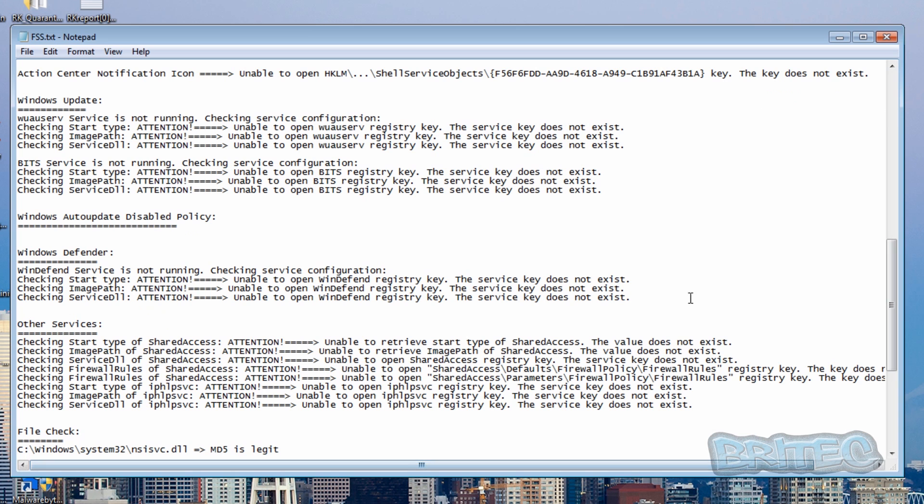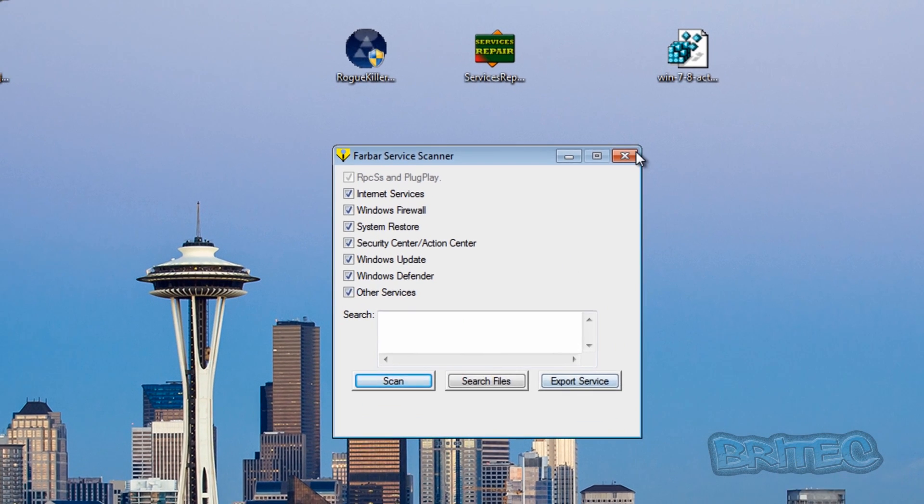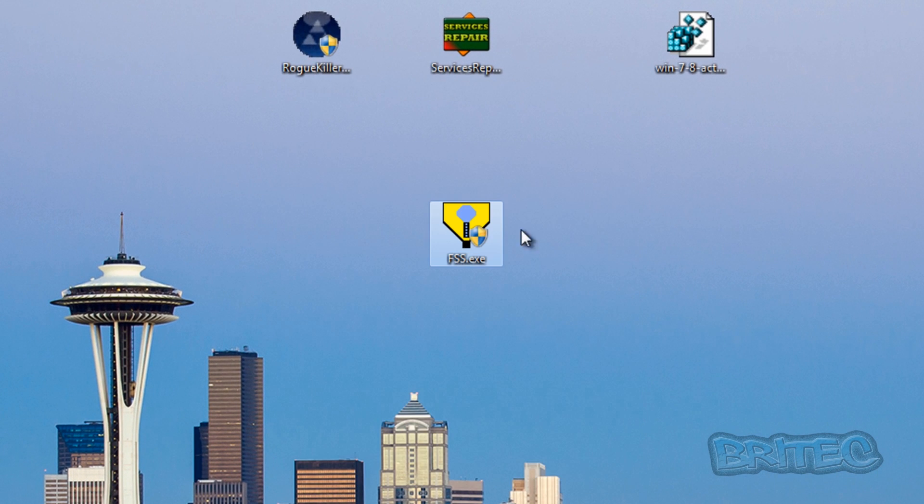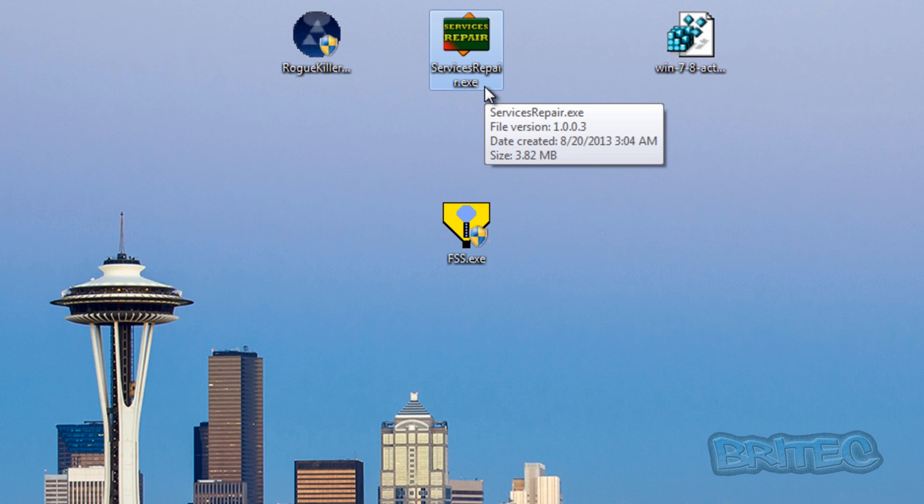Windows Defender and whatnot, so we don't need to look at that anymore. What we're going to do here is run our service repair tool from ESET. Now this still does work.